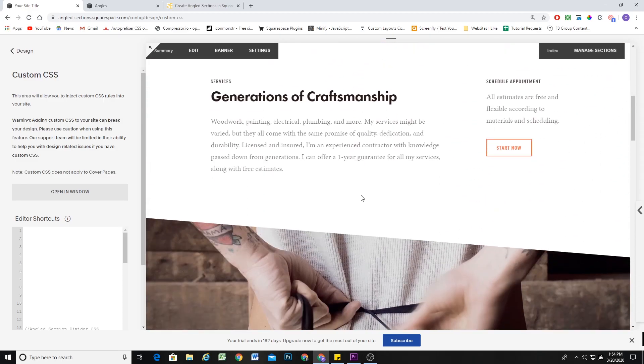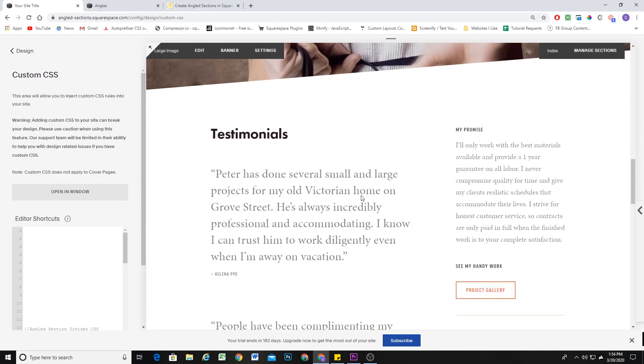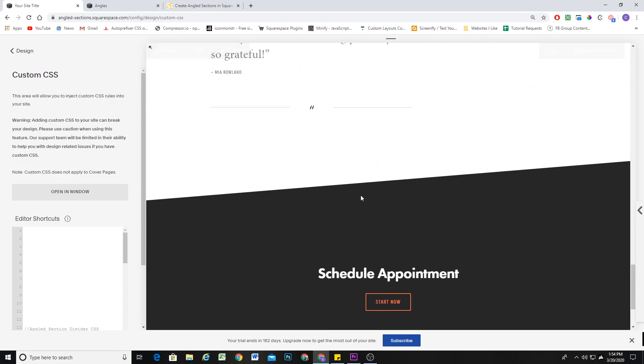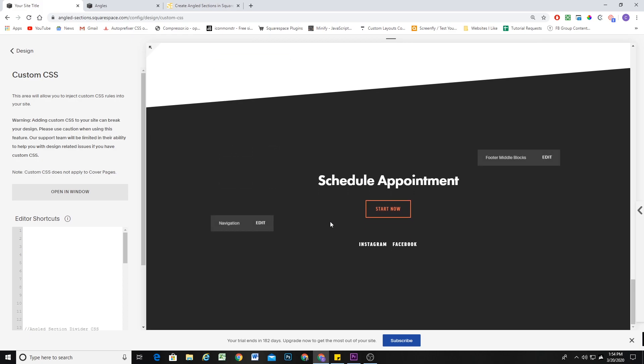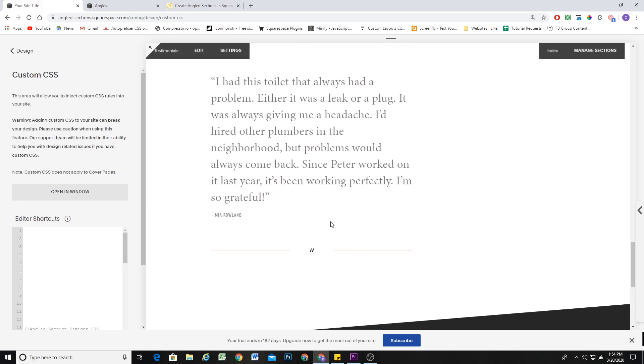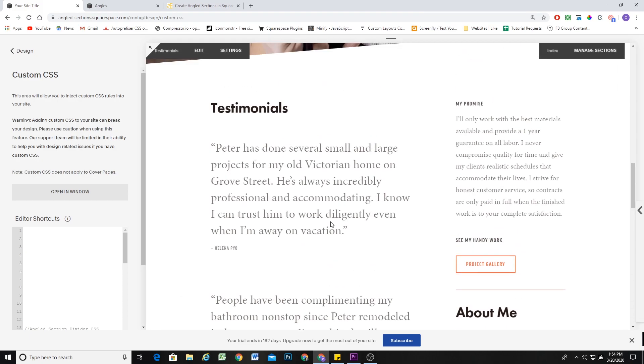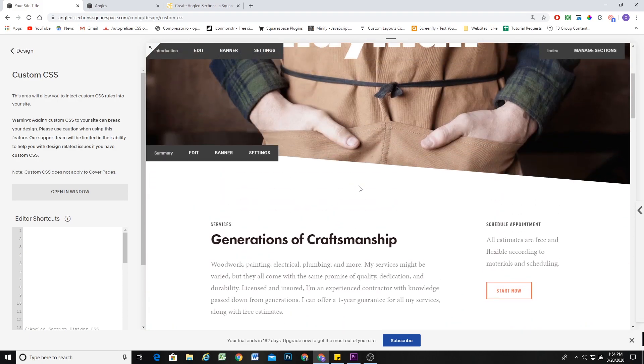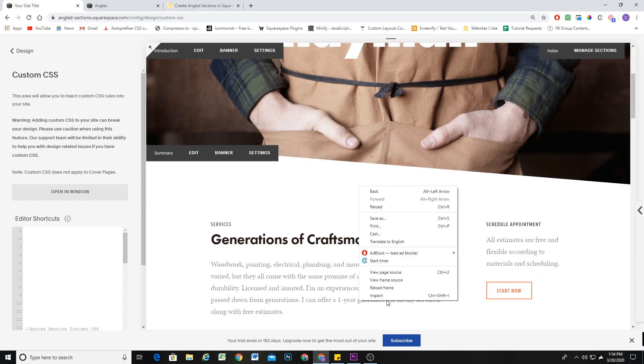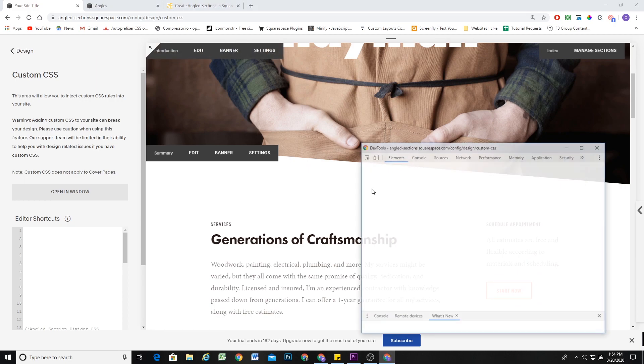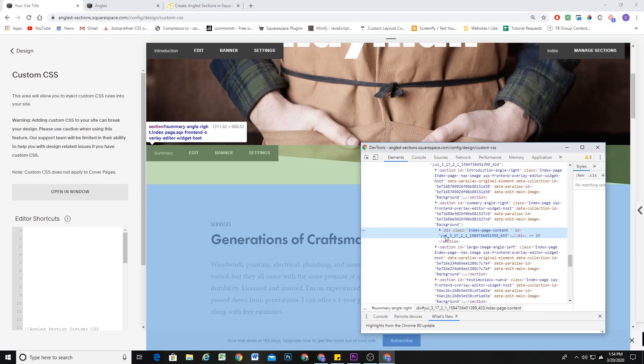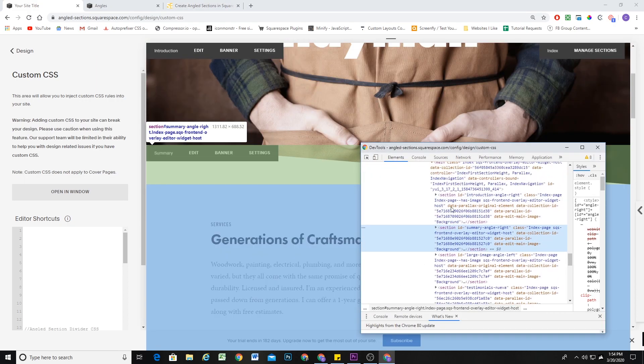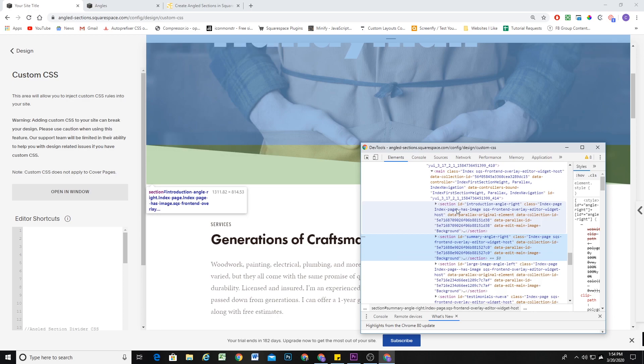So I'm here in a Squarespace 7.0 site, and in Squarespace 7.0, we could target a single section by targeting its section ID. So if I right-click on a section and click inspect, we can see that each of the pages in an index get their own section tag with a unique ID.